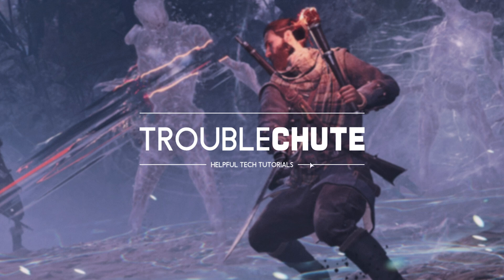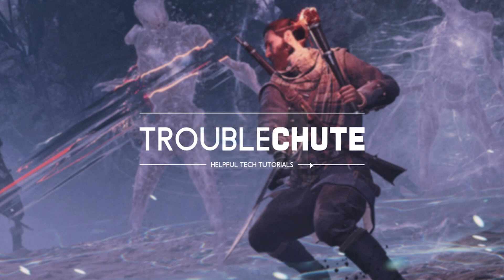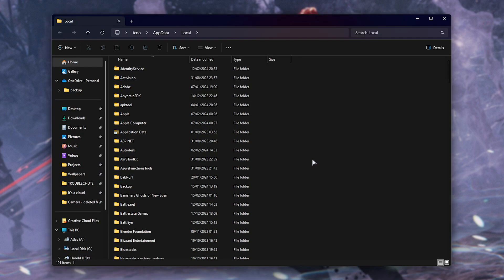Finally, what if none of these fixes work for you? Well, we can try resetting the game's options, even if you haven't got in-game to change them anyways. I'll hold Start, which is the flag key, and R to bring up the Run dialog. In here, we'll type in %localappdata% and hit Enter. Then in here, we'll be looking for the Banishers: Ghosts of New Eden folder.